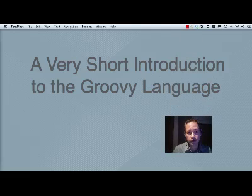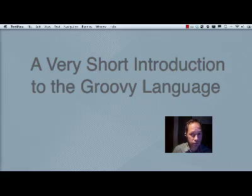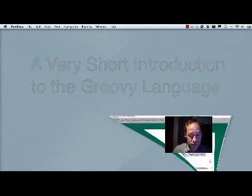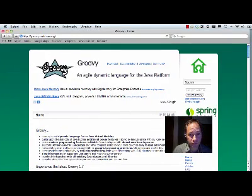Hello and welcome to the screencast about Groovy, a very short introduction.